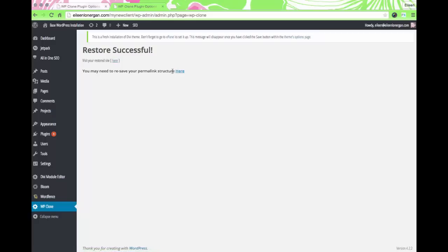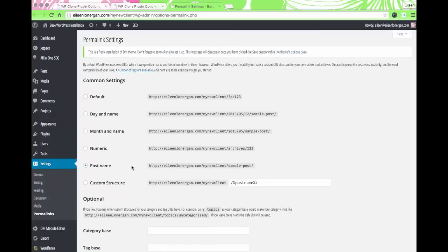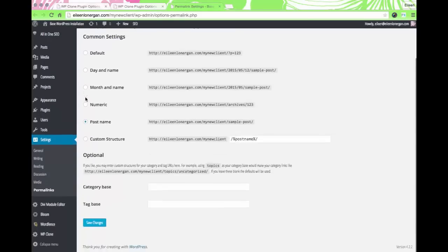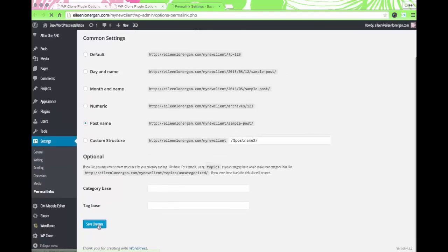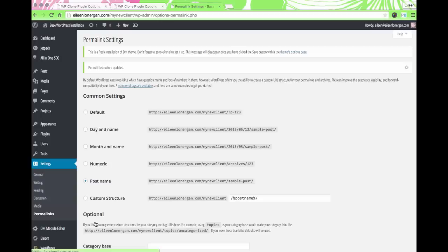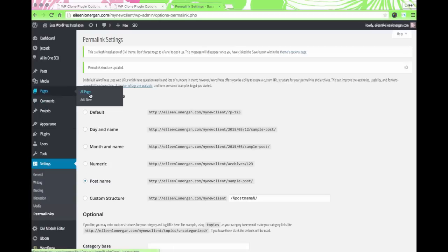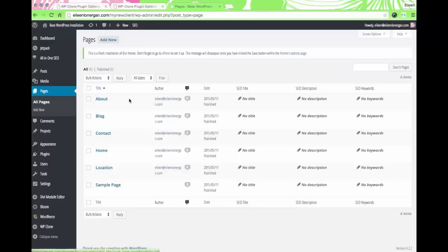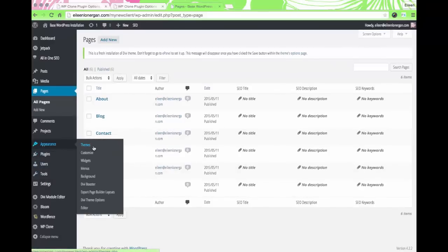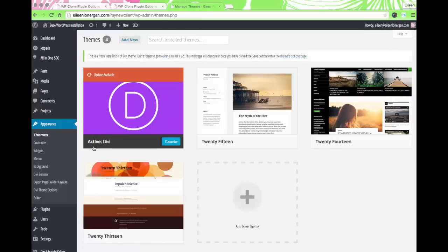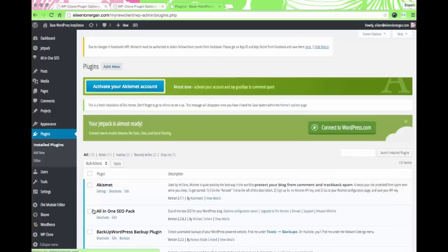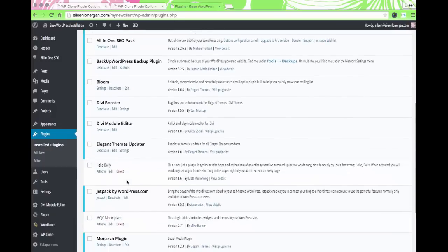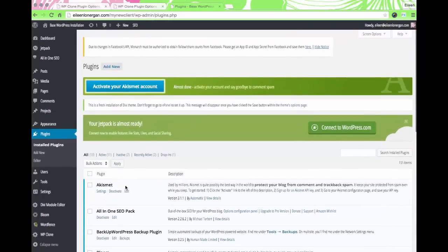Then we want to resave the permalink structure. I'm going to click on that — this is what I want: post name. Sometimes it comes in as default, which you don't want, so just select post name and save it. Now your blank installation has pages, the theme you want, and your plugins — you are good to go!